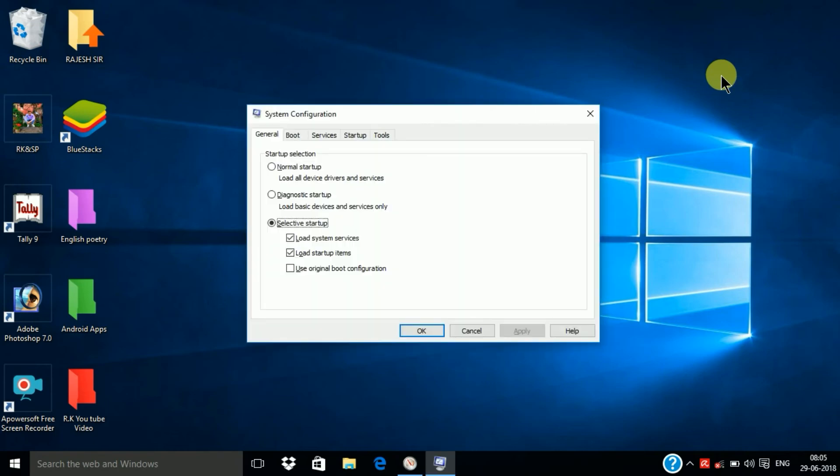Here is opened the dialog box, its name is System Configuration.